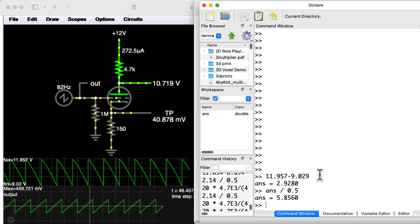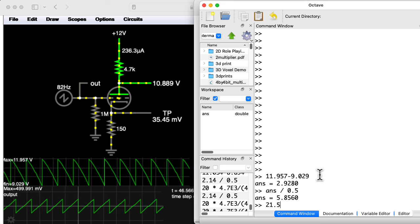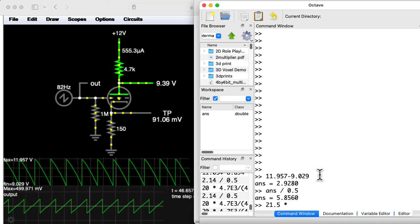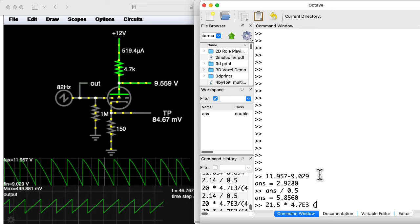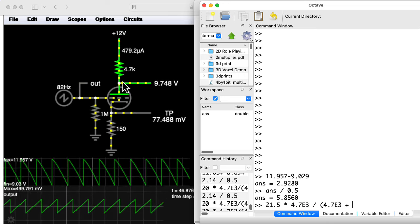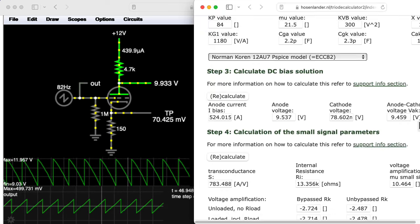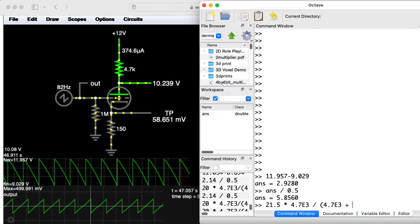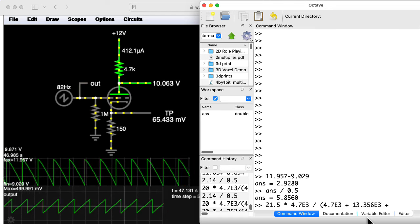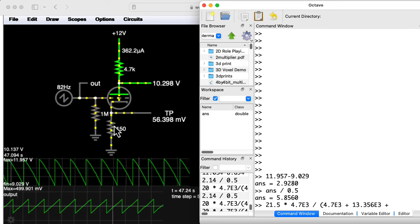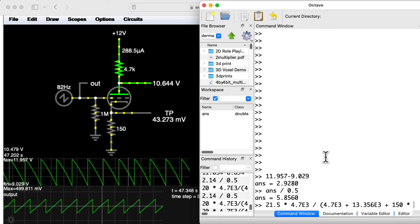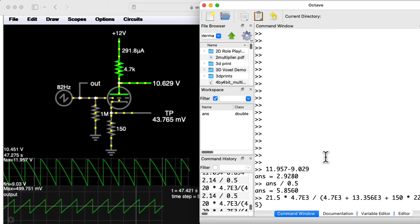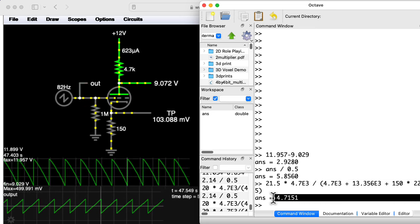Now let's compute the theoretical small signal gain. So the intrinsic voltage gain of the tube mu is 21.5. And that's seen over a voltage divider of the plate resistance. So let me write 4.7 E3. And in the denominator of my voltage divider, I have that plate resistance. I also need the dynamic resistance of the tube, which this website said was 13.356 K. Now there's another bit in here, which is the cathode resistance seen on the other side looking into the plate. And that's going to be 150 ohms, but I need to multiply that by mu plus 1. So that's 22.5. And that gives me 4.7. So I guess we're in the ballpark, sort of.